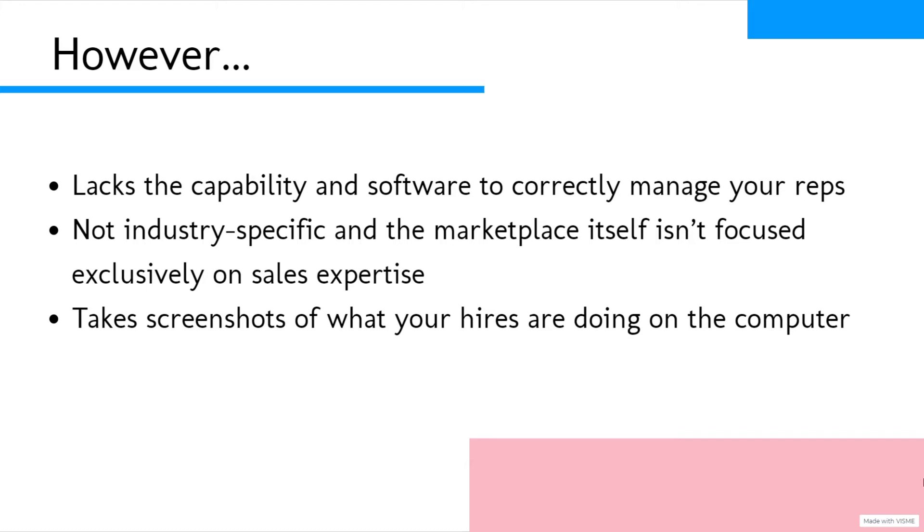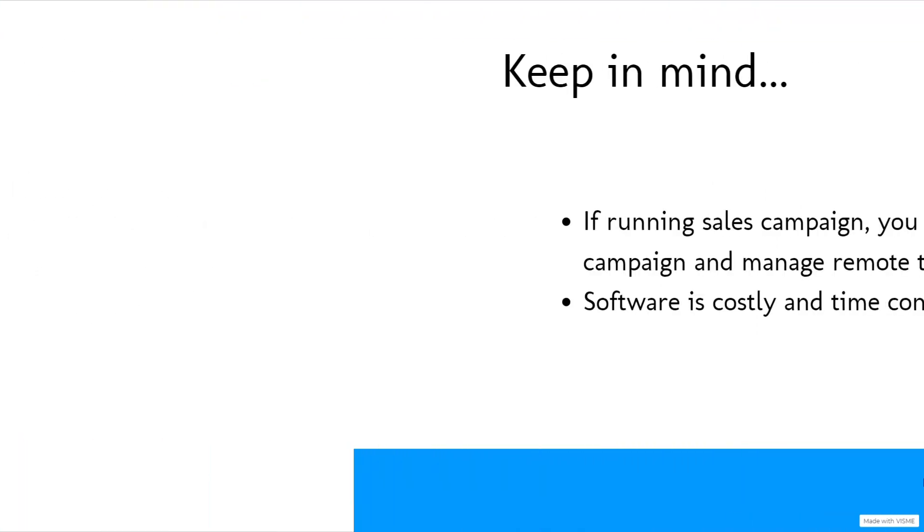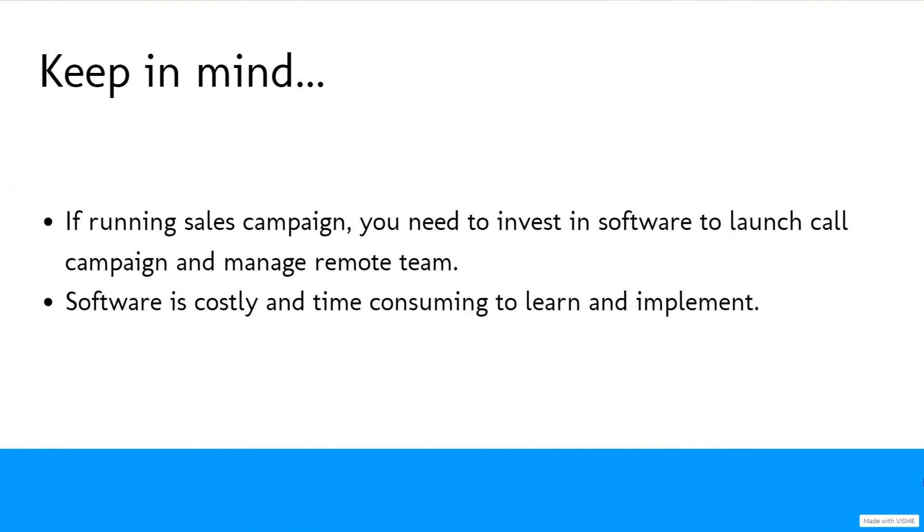Both platforms take screenshots of what your hires are doing on the computer. Keep in mind that if you're running a sales campaign, you'll definitely need to invest in software to launch your call campaign and be able to manage your remote team. The software is not only costly, but it's extremely time-consuming to learn and implement, considering the amount of research you'd have to put in and even more time to actually grasp and execute it to run your team.